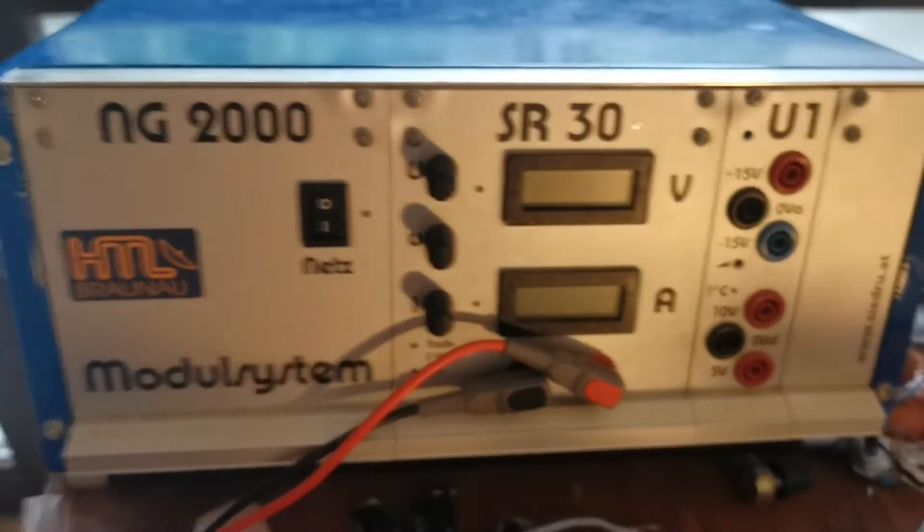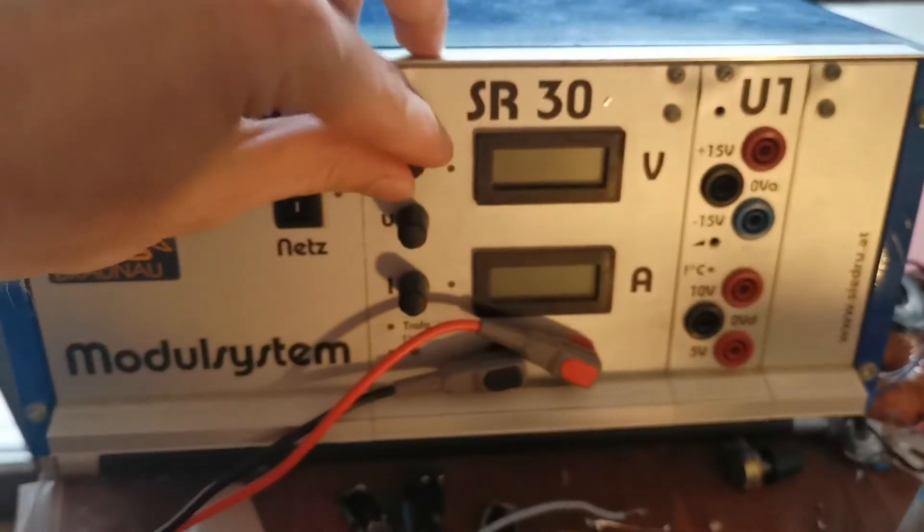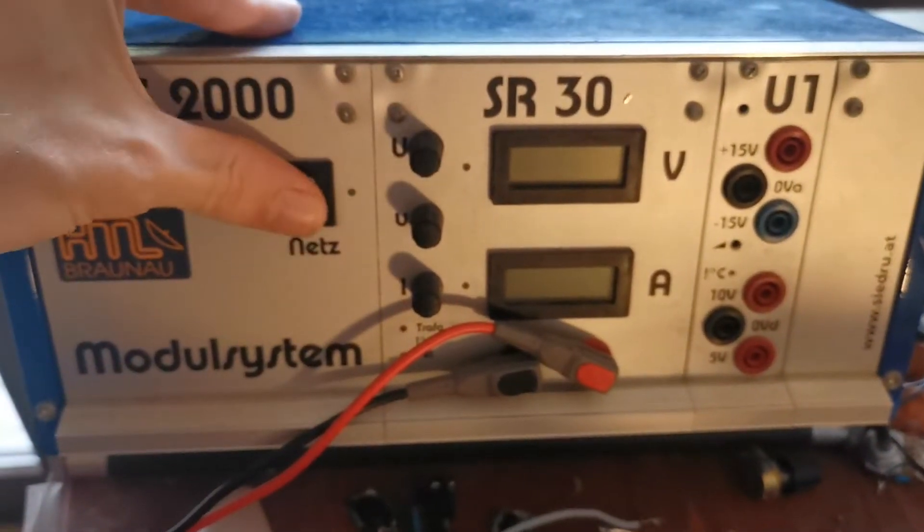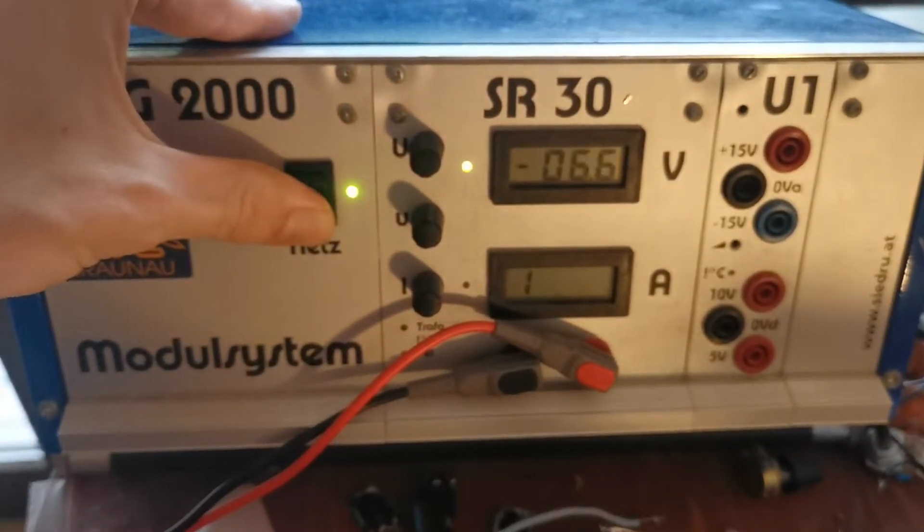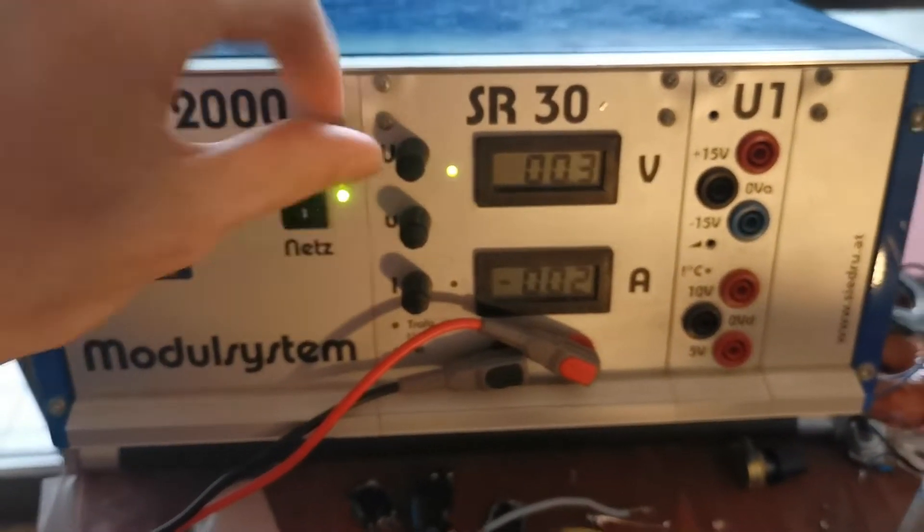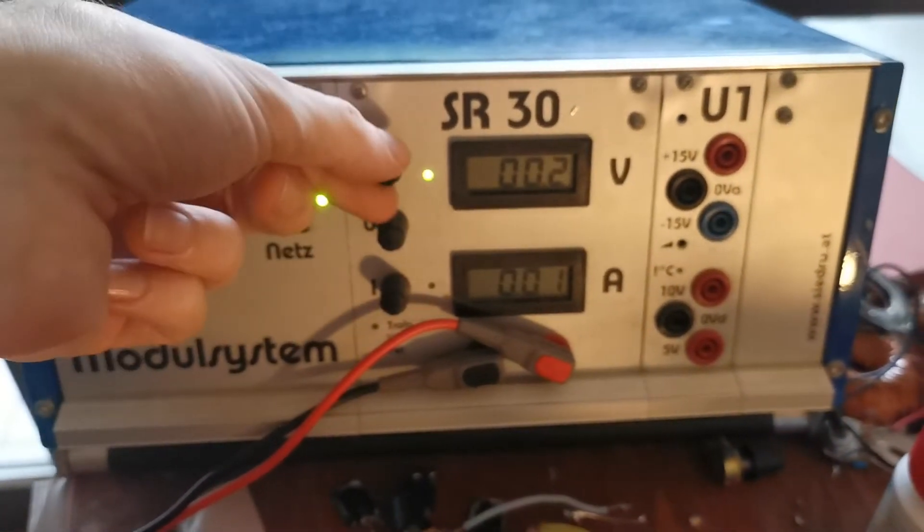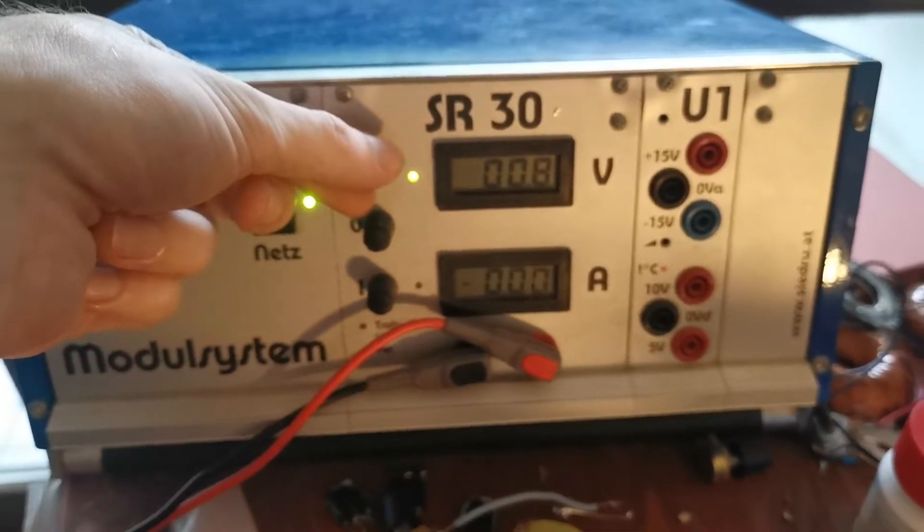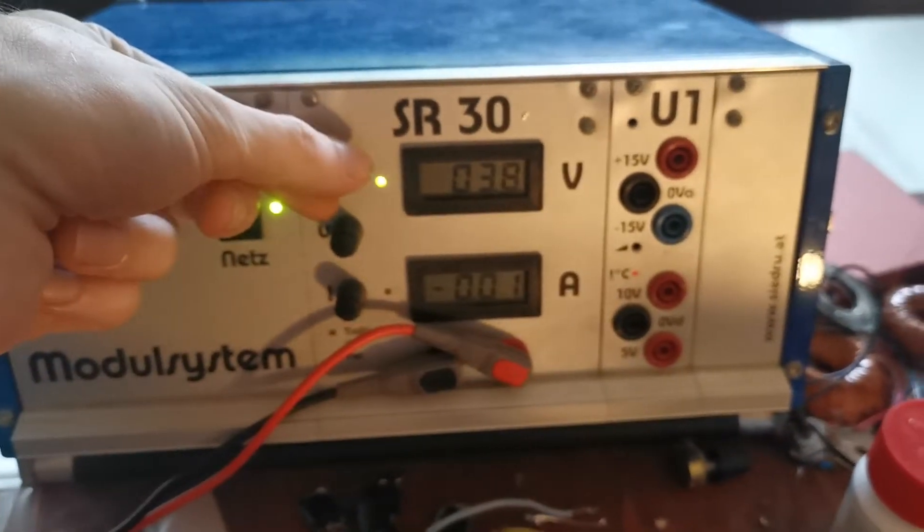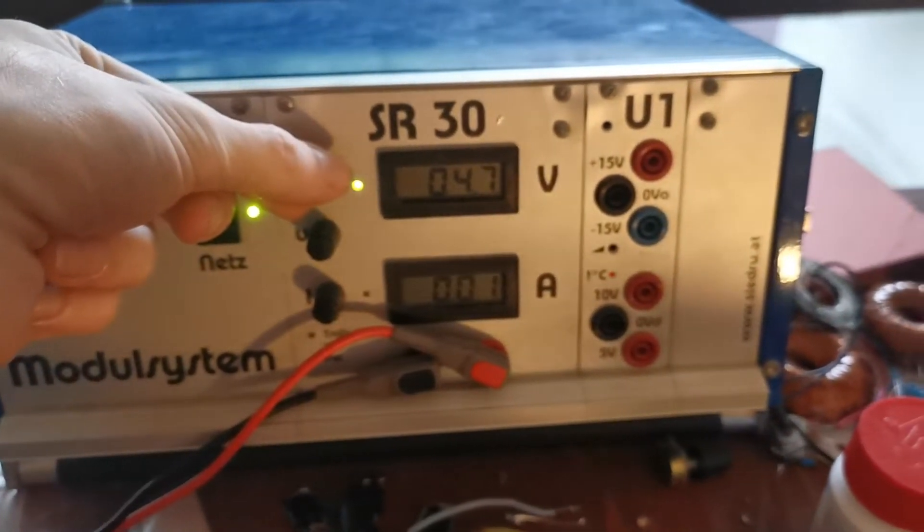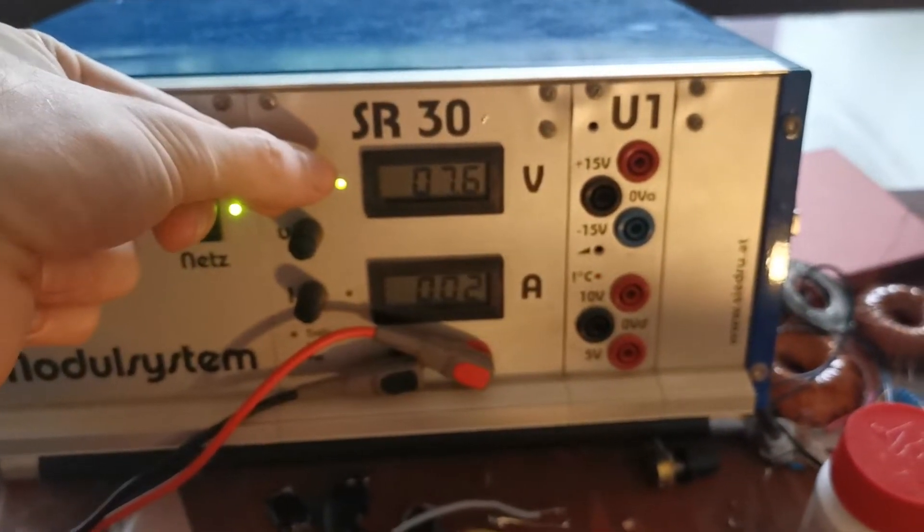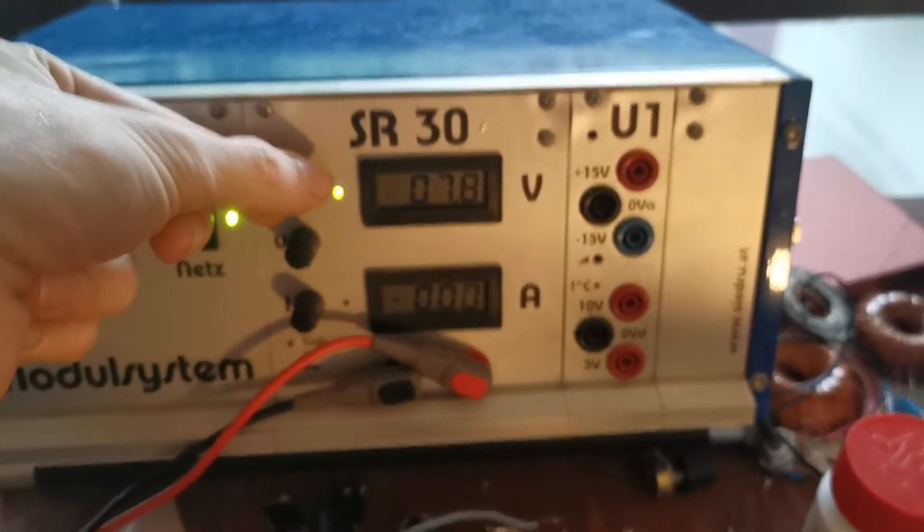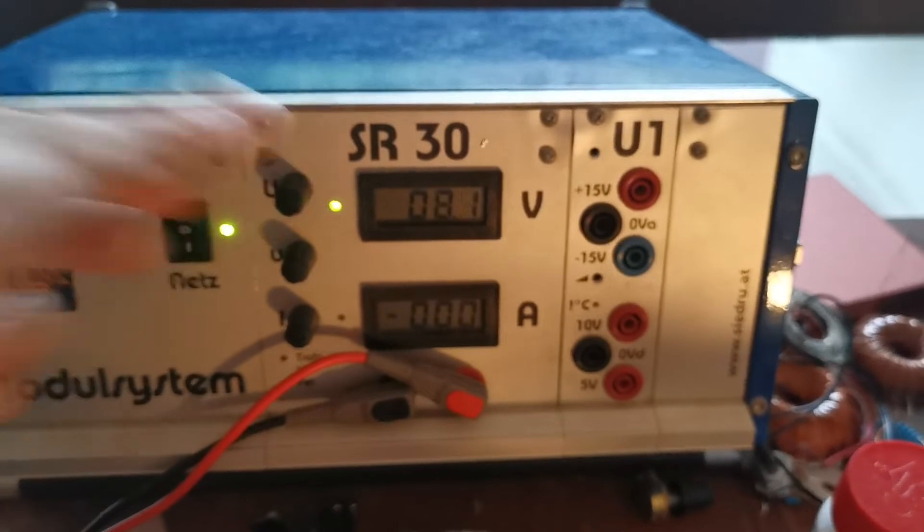So here is my power supply, it's currently turned off so let's turn it on. Now I will increase the voltage a bit and I do this step by step and show you what happens.